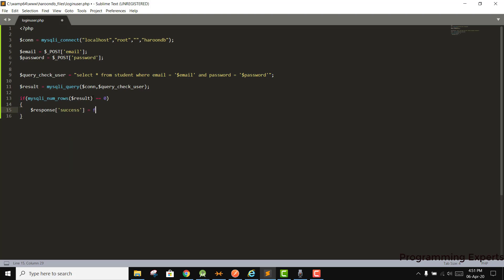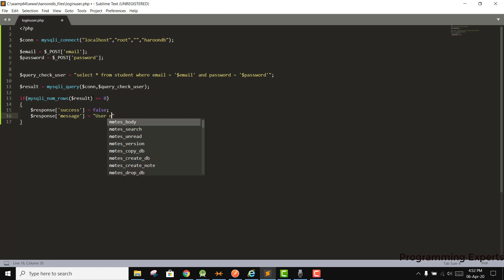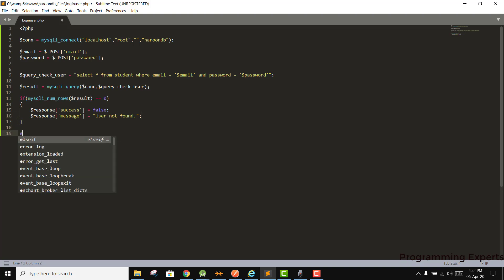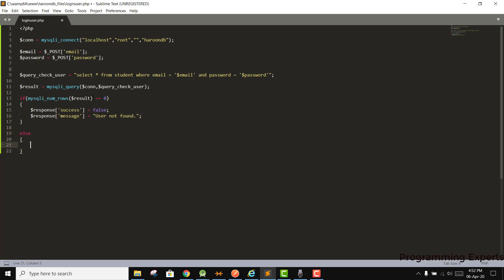If num_rows equals zero, we create a response array and set response['success'] = false, and response['message'] = 'User not found'.